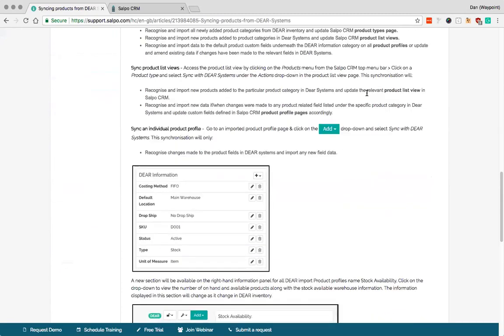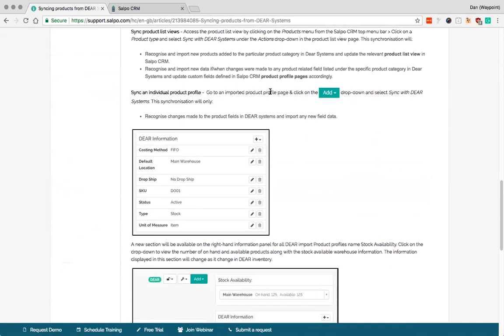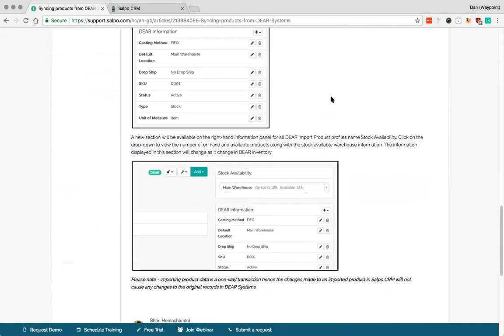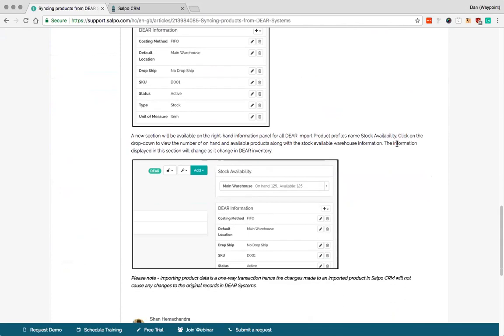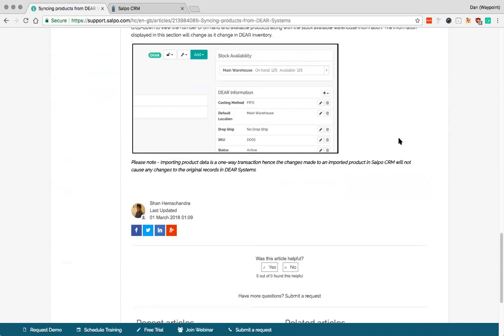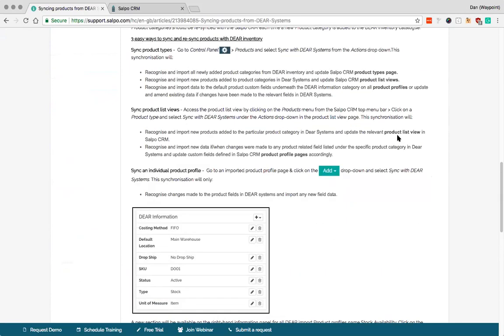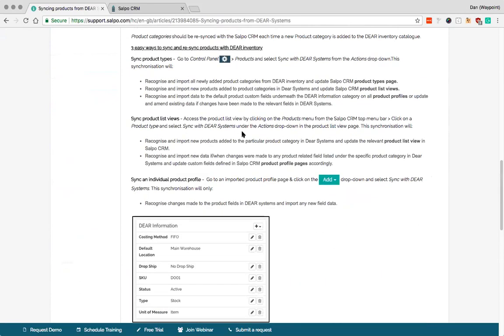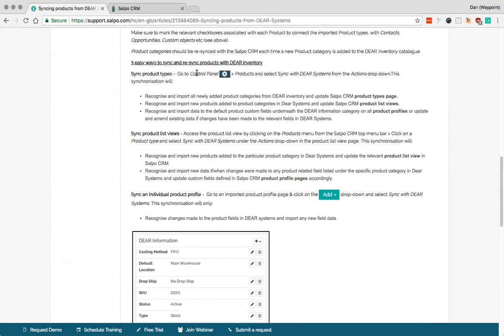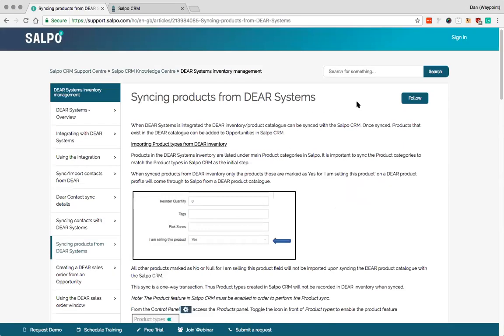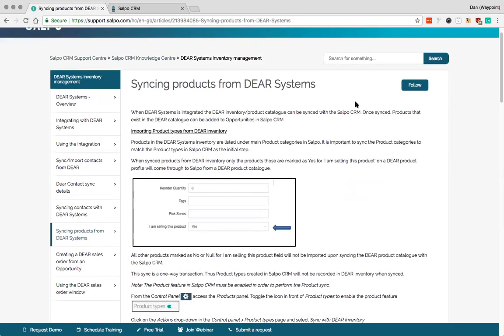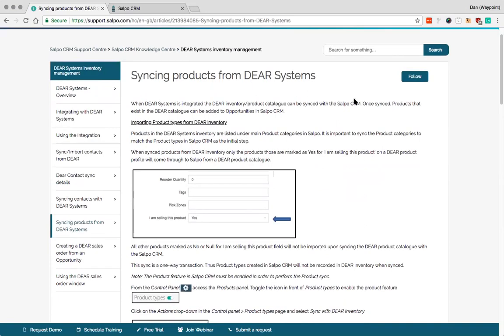So this has got a huge amount more information here including how you can just sync one particular area, one particular product type for example. There are a couple of different ways to sync that information in depending on your specifics.